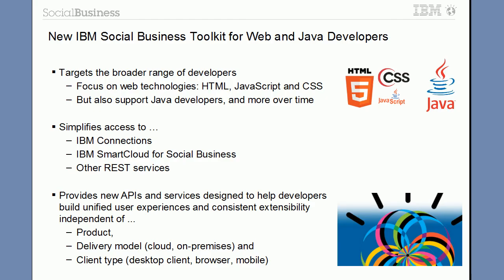So this was a quick overview of the new IBM Social Business Toolkit. We, the Social Business Toolkit development team, are really looking forward to receiving your feedback. So please use the typical social channels, OpenNTF, Twitter, the community, GitHub, etc. And let us know what you think. Thanks a lot for your attention.